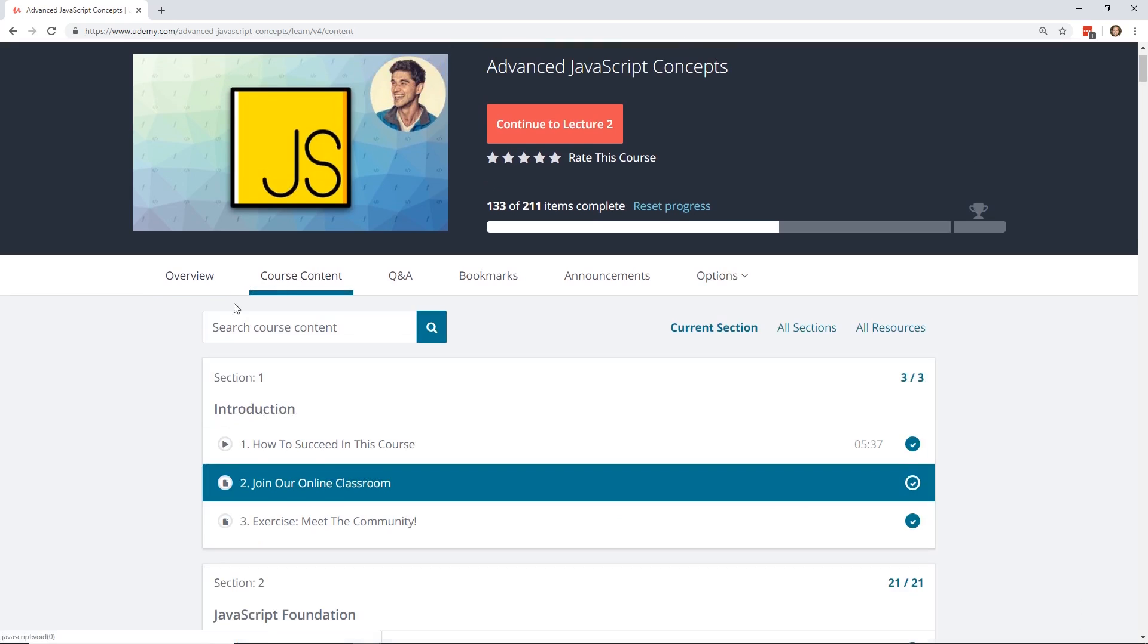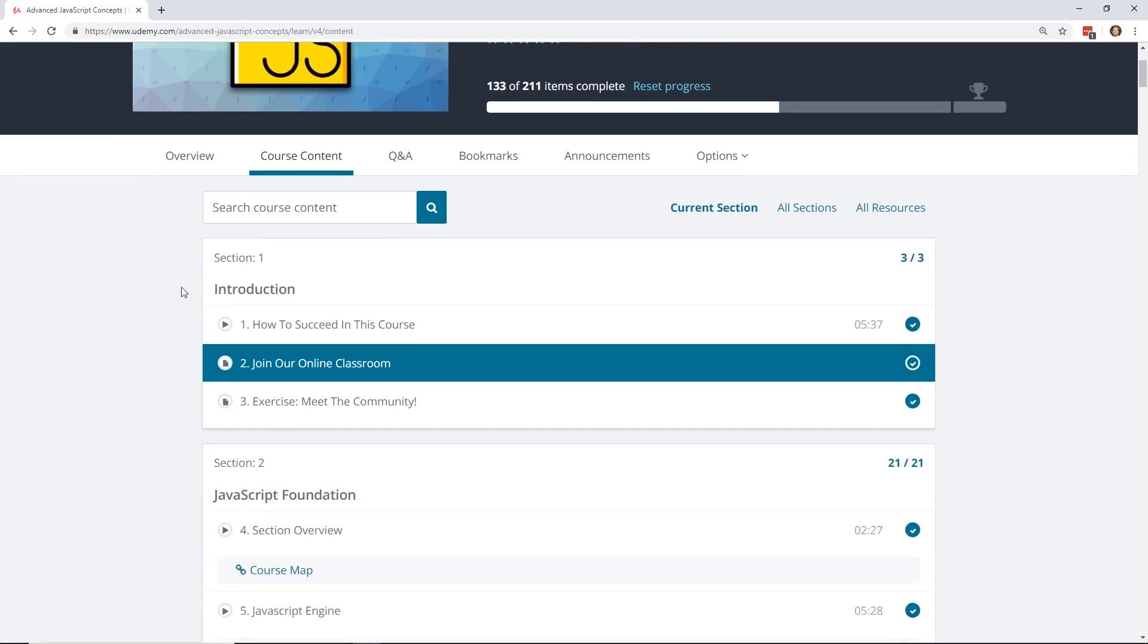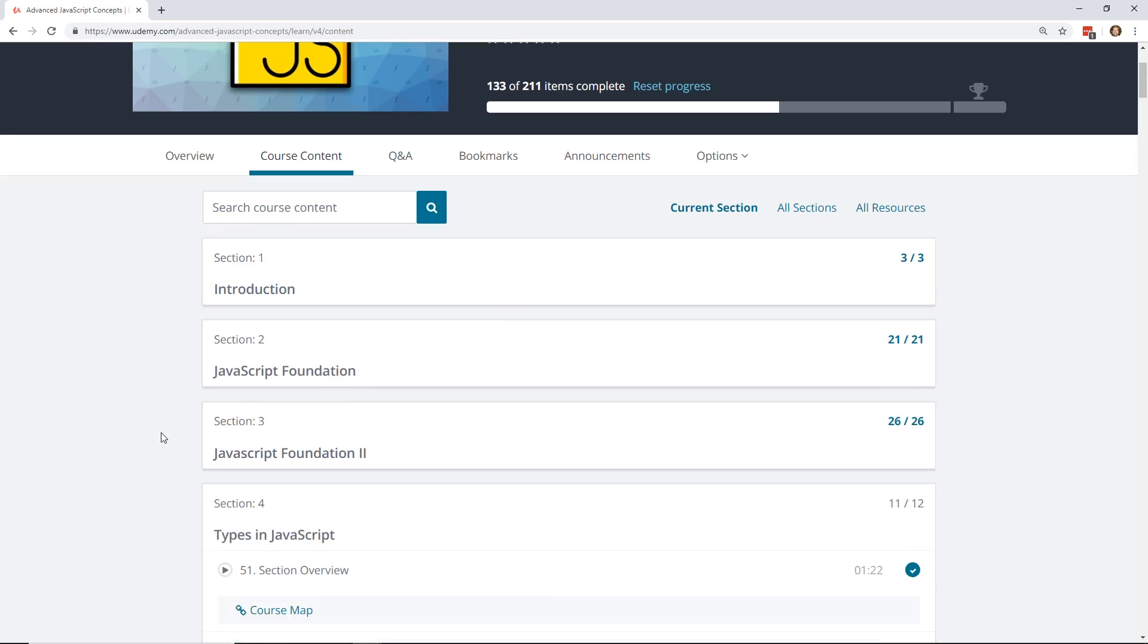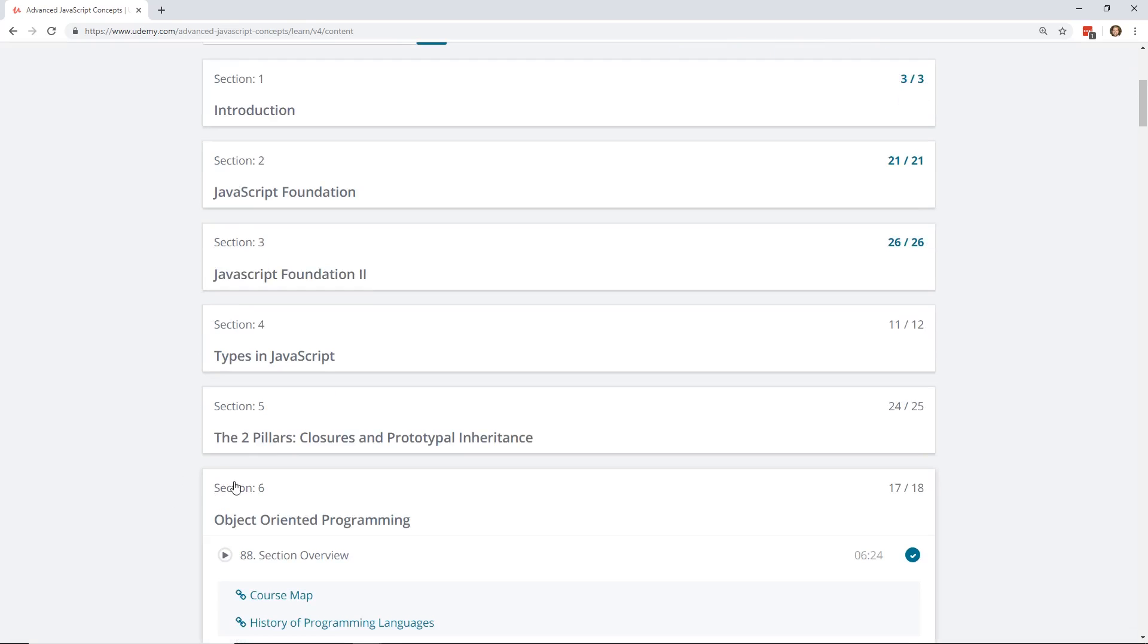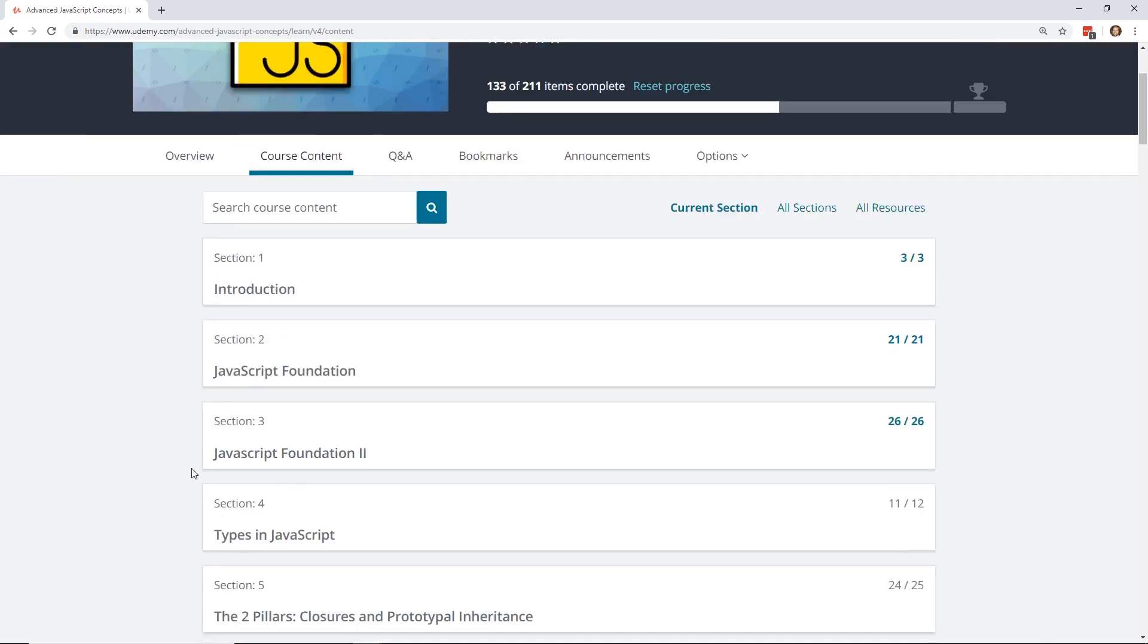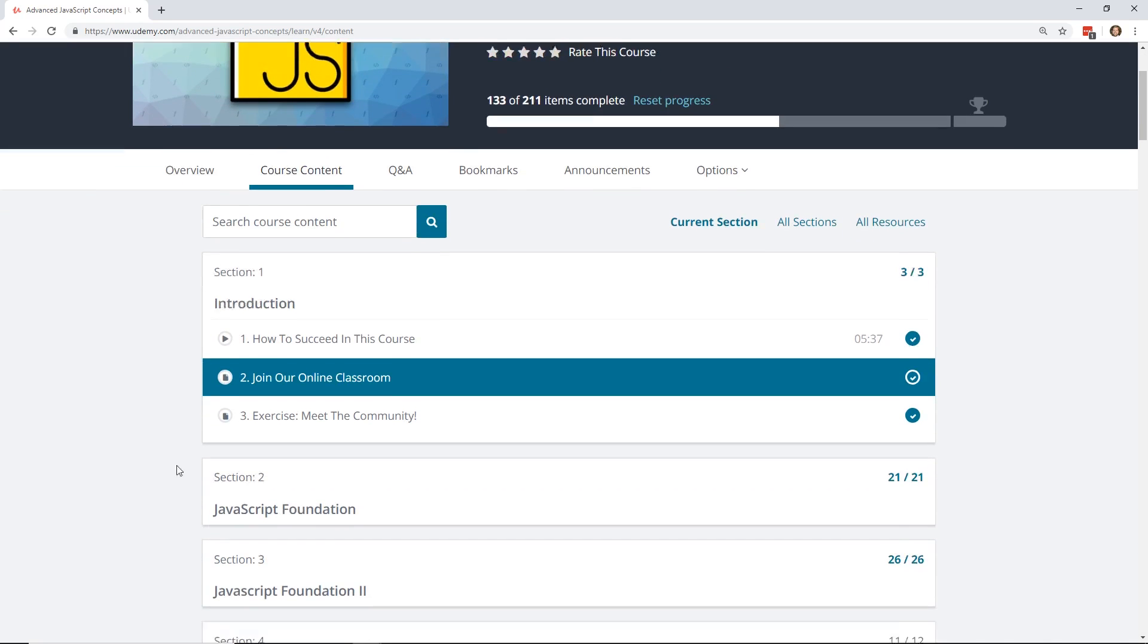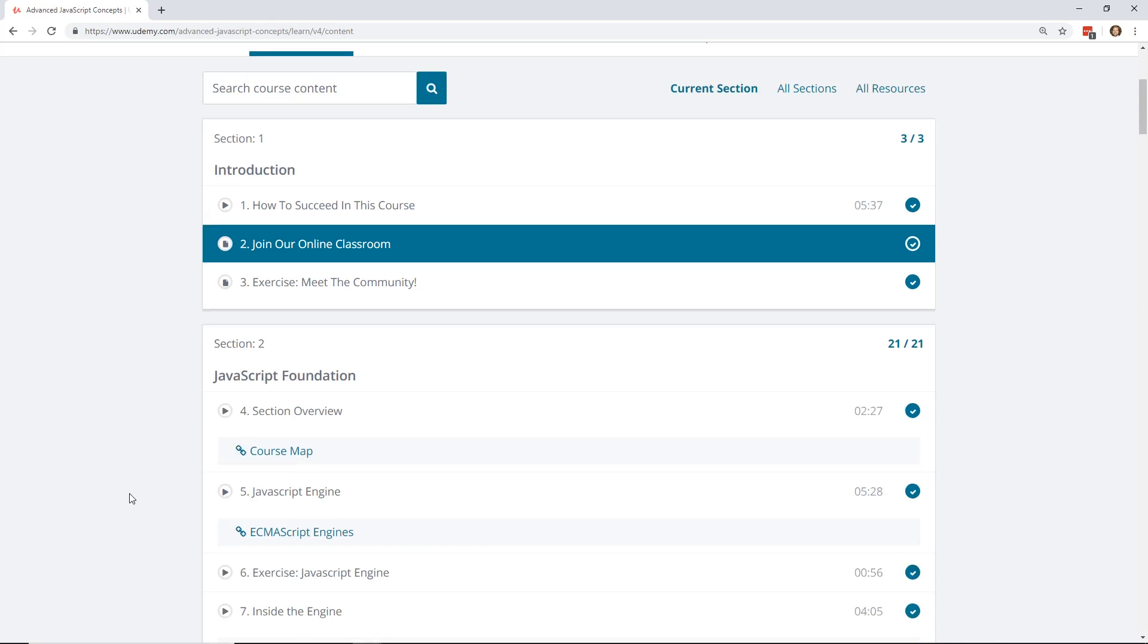So let's take a look at the course content that Andre has here. So as always, it's broken up in different sections and he emphasizes right at the beginning that you should do it in order. So when you go through this course, one section builds upon the next. So for example, the introduction, he just talks to you about the course. He also tells you where you can join the online classroom. That's the community server he has. And then he goes through the JavaScript foundation.